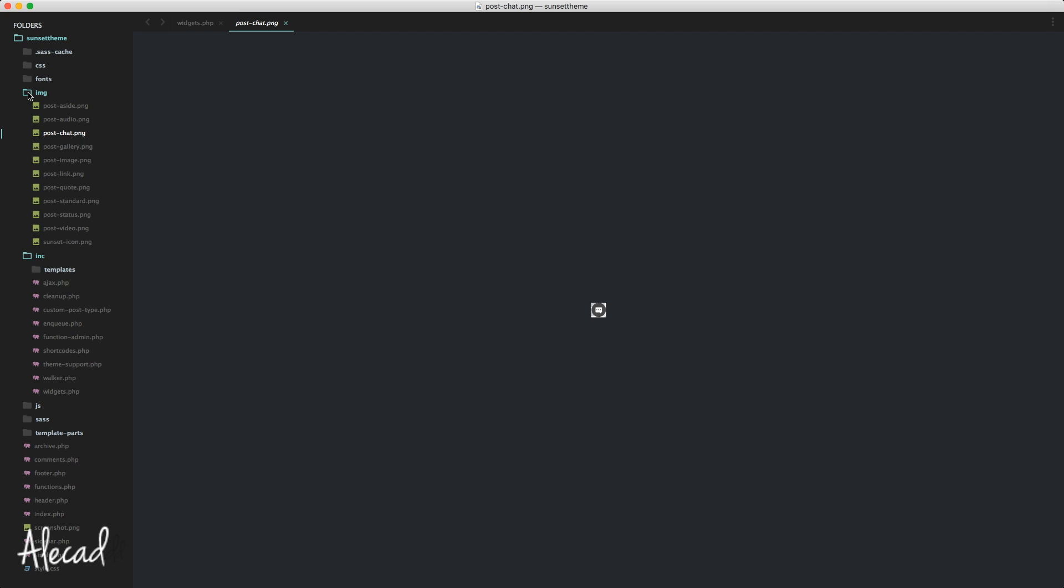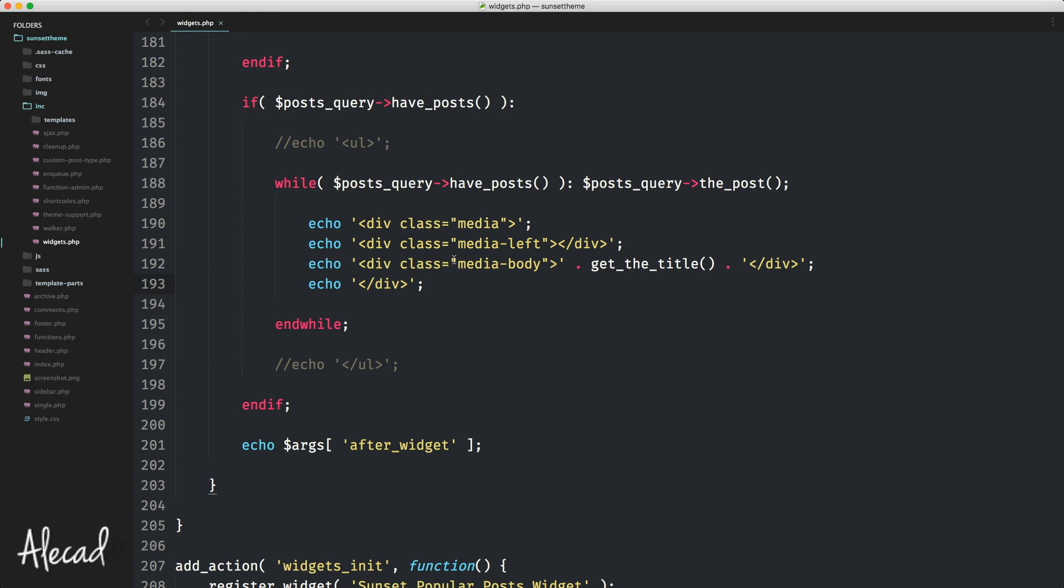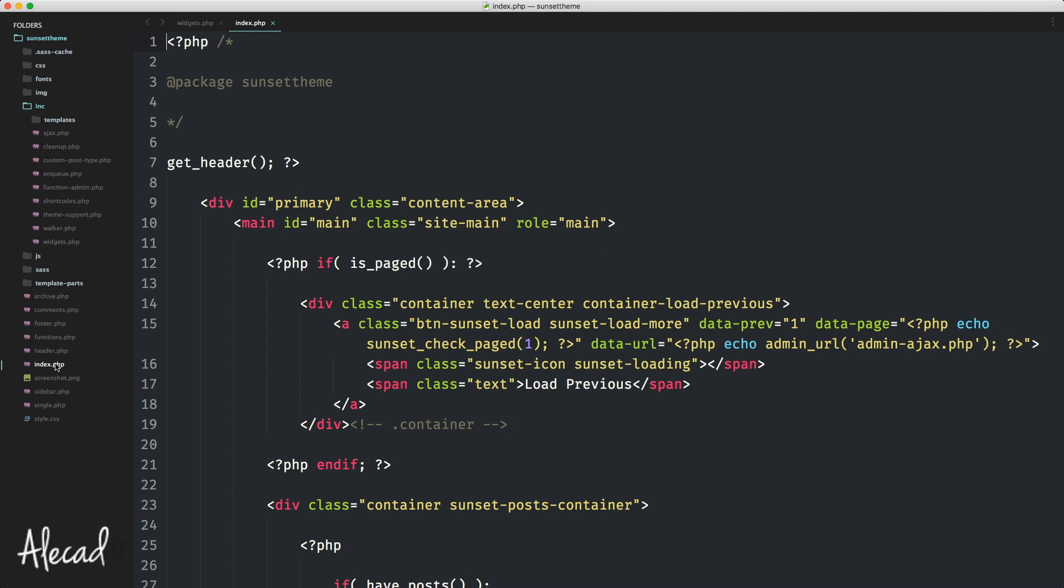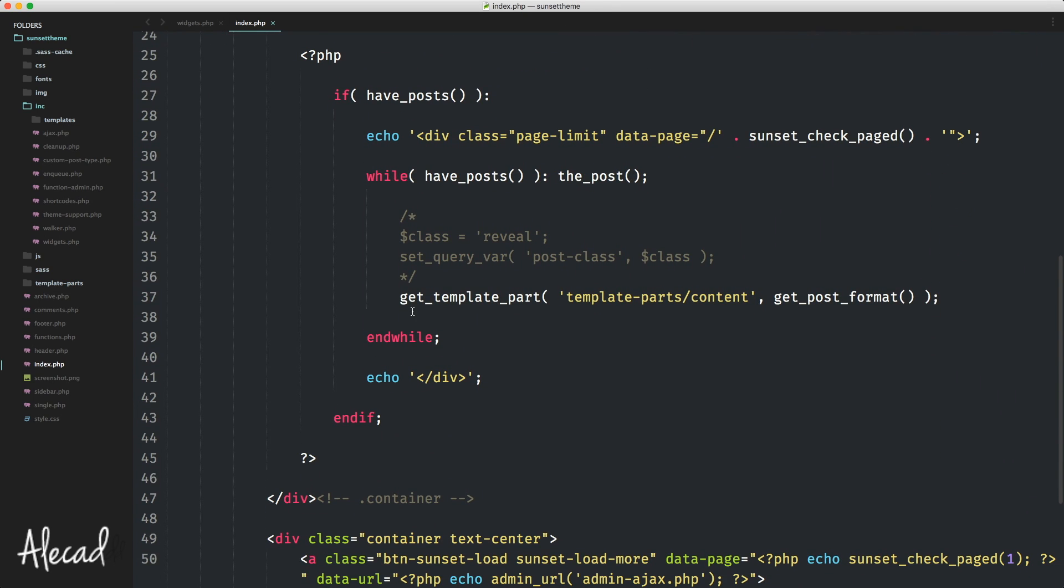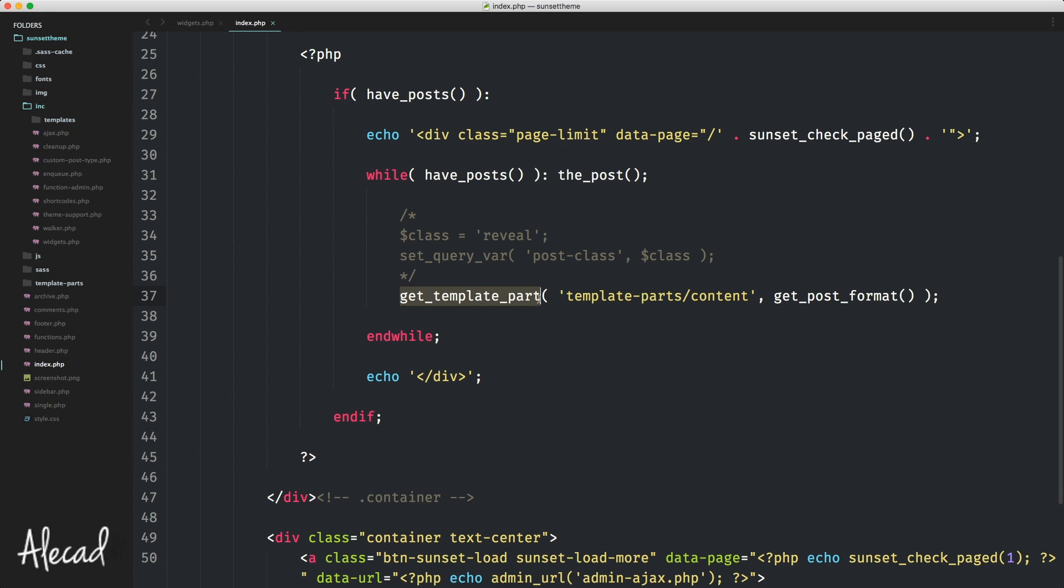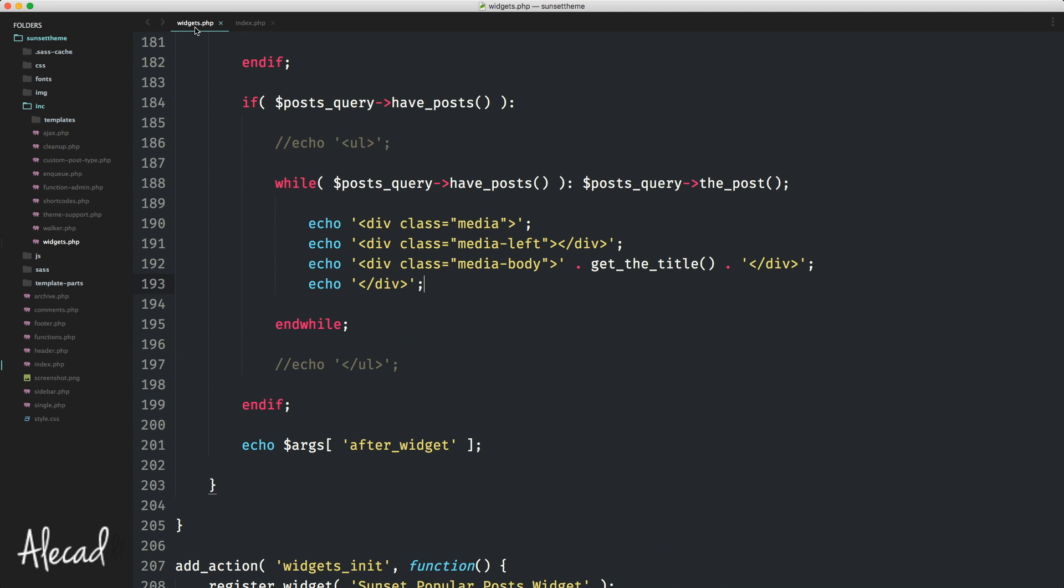As you can see here, I have the post aside, post audio, chat gallery, and blah blah blah. You can use your own icons, you can customize them if you want. If you don't want to spend time, you can download this folder inside the GitHub repository. You can find the link of the GitHub repository in the description below this video. But basically now we have all these images with a post dash and then the name of the post format. And that's perfect because we already know that code, right? If we access the index.php, that's our first page, and we scroll down here, do you remember this part? Get template part with content and then get post format. This get post format returns just the string of the post format.